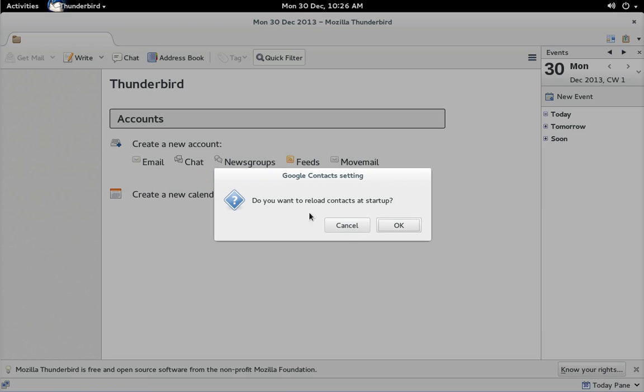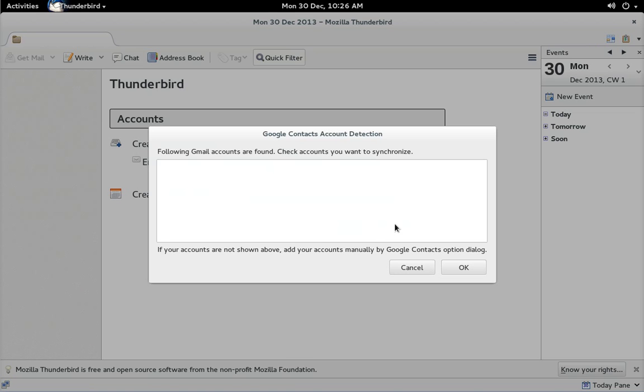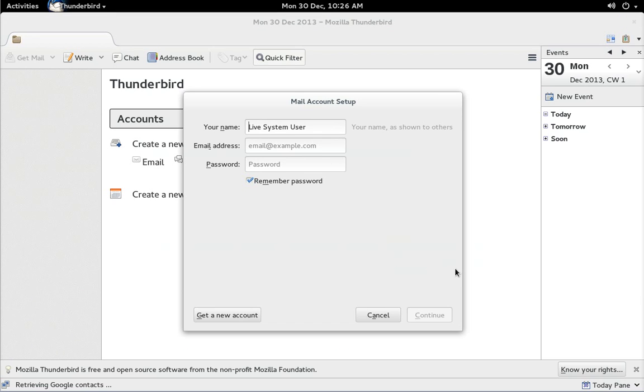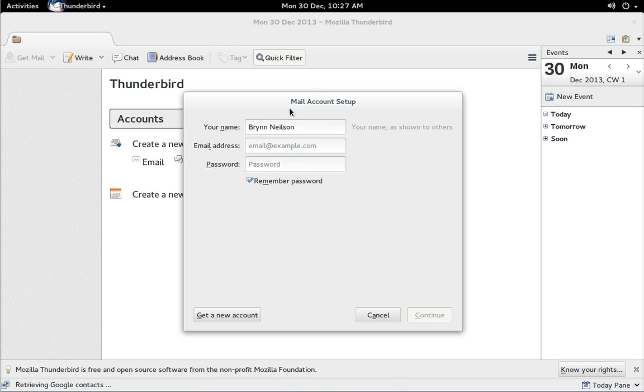Do you want to reload contacts at startup? OK. Don't worry that that's blank, it'll be filled in later. Right, so put your details in here. I'm just going to use a temporary email that I've set up at Gmail and password.